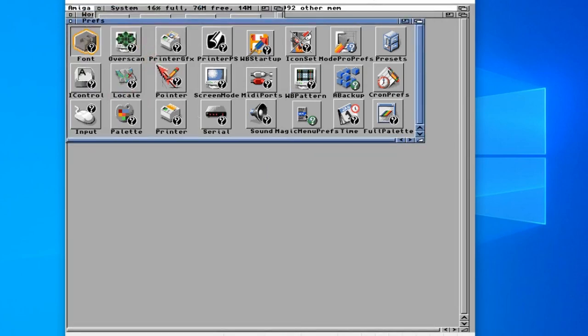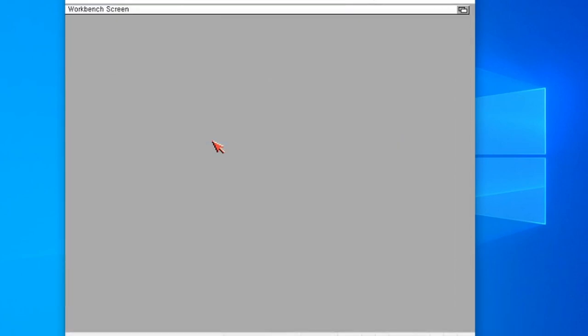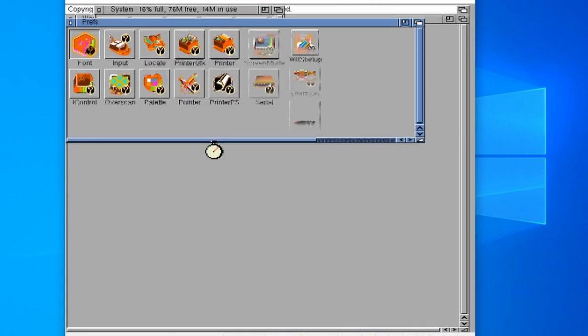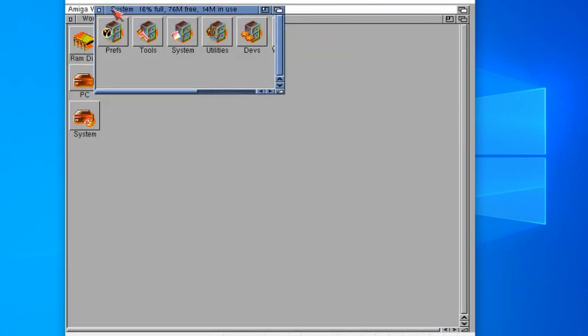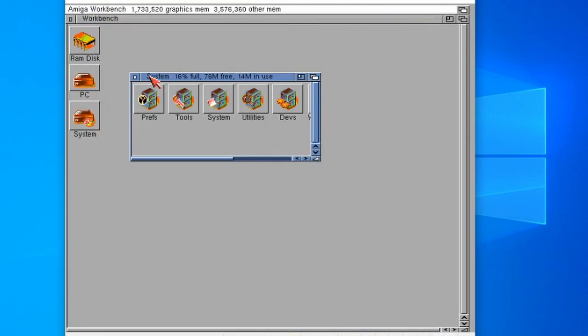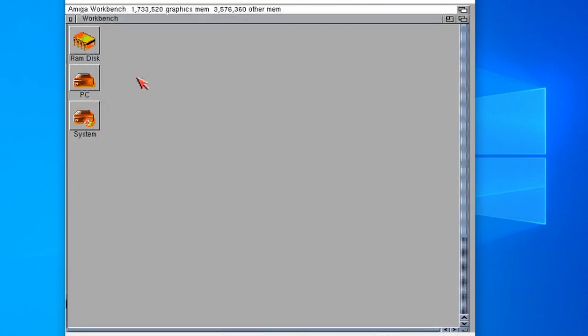If we click save on there, don't worry about that error message. There we go, it just tidies up the fonts a little bit. Looks a little bit more modern as well.